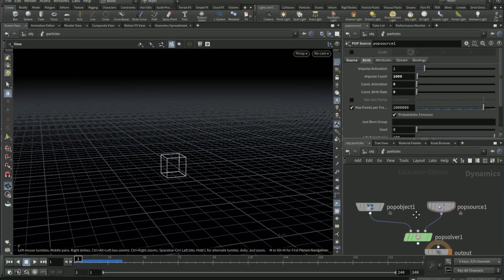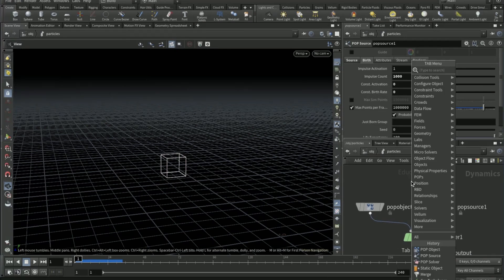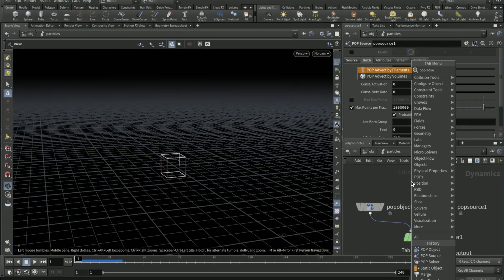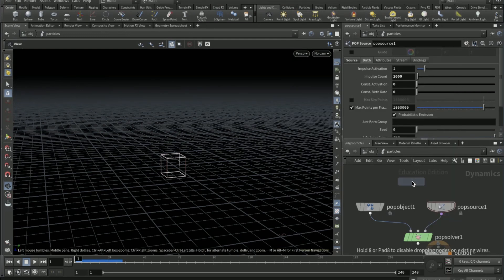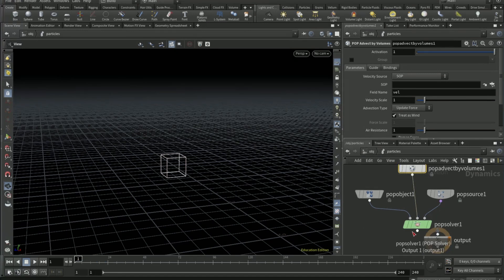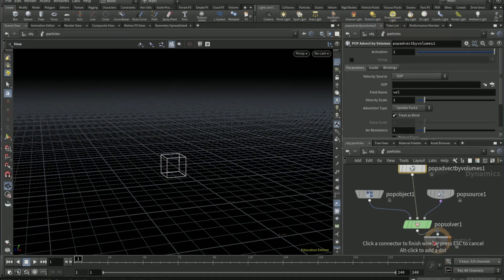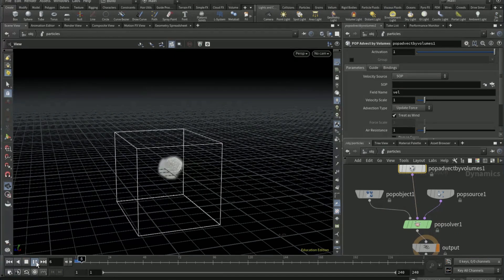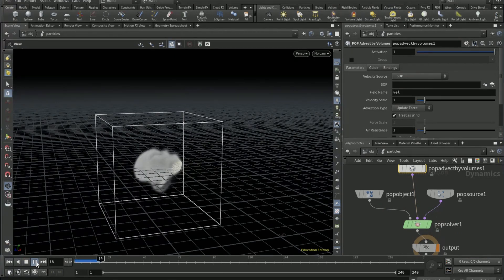Drop down a POP advect by volumes and connect it to the second input, second input of the POP solver. Connect this to the input, then it should have something like that.